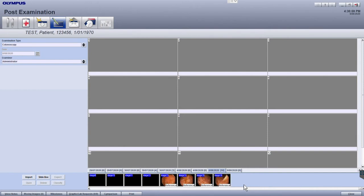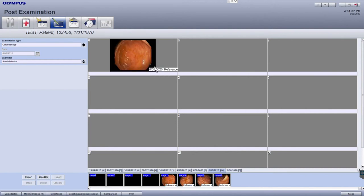To select images to include them in your report, you can either drag and drop them from the filmstrip into the grey boxes, or you can click on the image so it becomes highlighted, and then click on the next available numbered box in the order that you would like them to be displayed in the report.